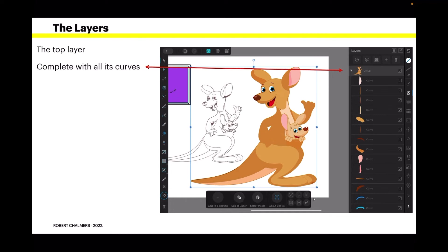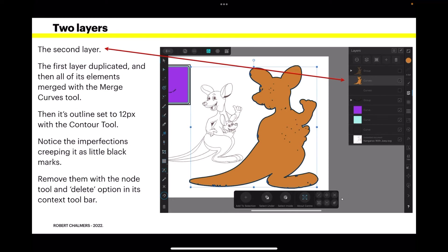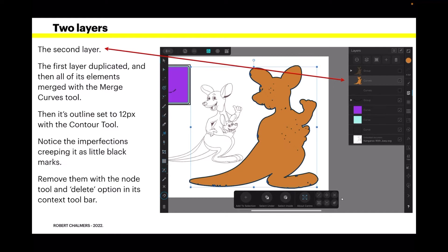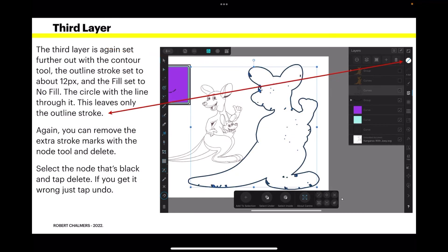Now there's the top layer complete with all its curves. The second layer is the first layer duplicated. Then all of its elements merged with the merge curves tool. Then its outline set to 12 pixels with the contour tool. Notice the imperfections creeping in as little black marks. Remove them with the node tool and the delete option in its context toolbar. That's a bit of a fiddle and we won't go right through it here. Because it takes quite a while on that particular image.